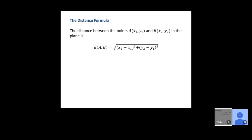The distance between any two points (x₁, y₁) and (x₂, y₂) is given by the distance formula: d = √[(x₂−x₁)² + (y₂−y₁)²]. We take the difference of x-values and square it, the difference of y-values and square it, add them together, and take the square root.